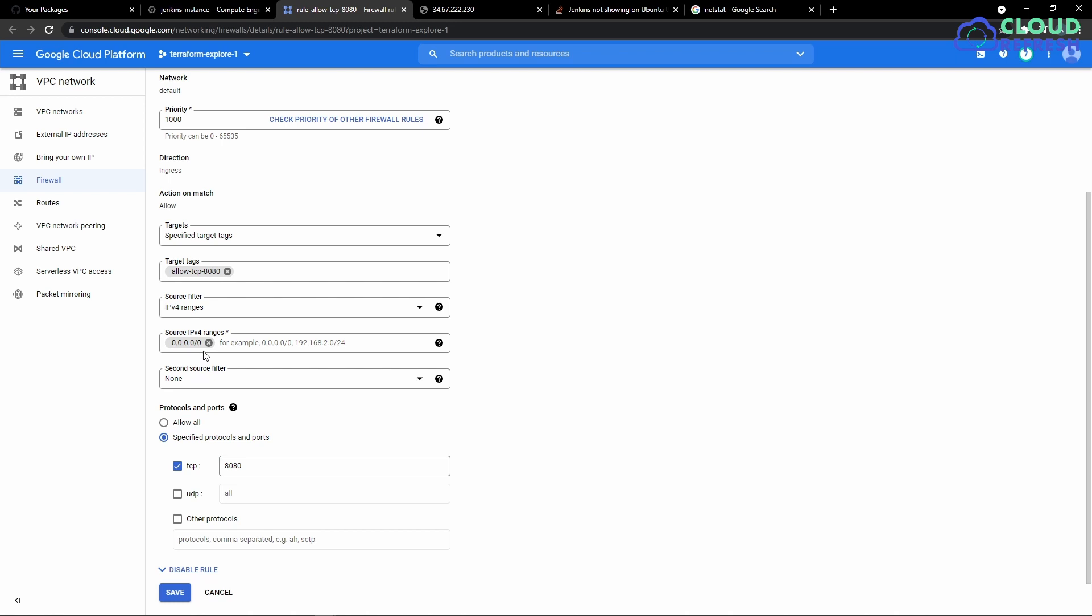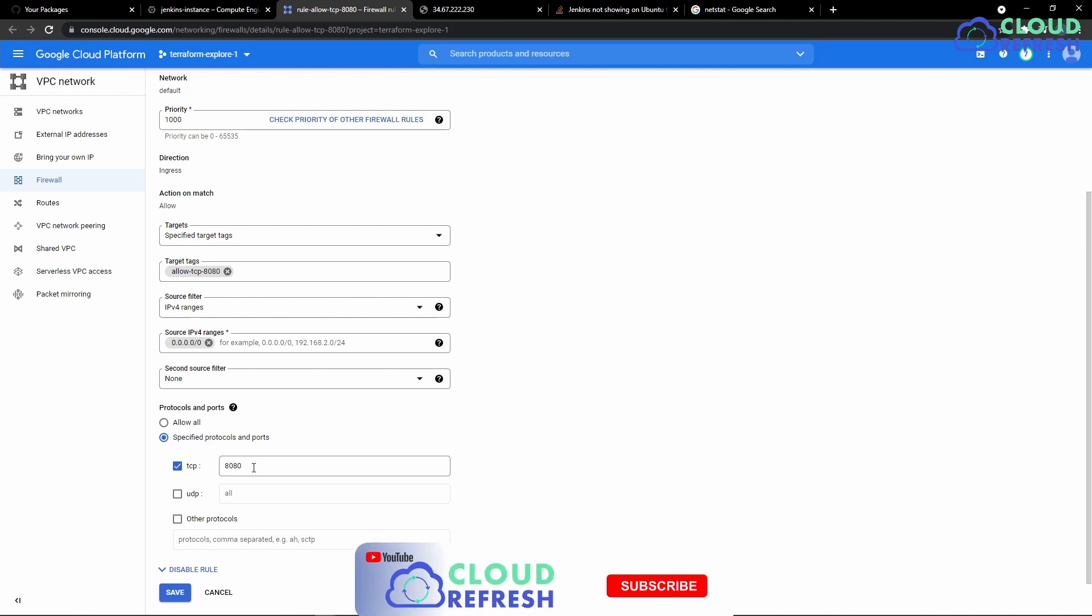So if your solution or service is in production, please be cautious. This is not recommended if you're doing this in production. Since this is a test environment, I just opened it for all IPs. And from protocols and ports, I'm saying a specified port: allow the traffic through the specified TCP port at 8080.